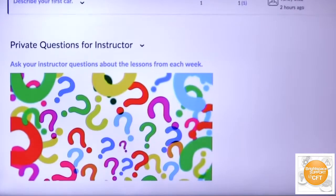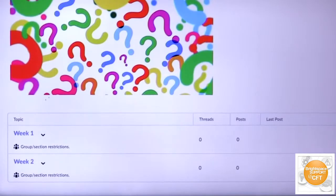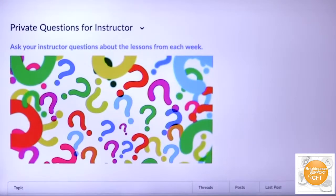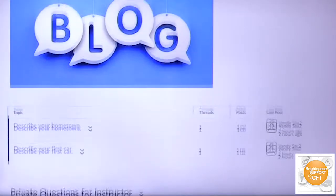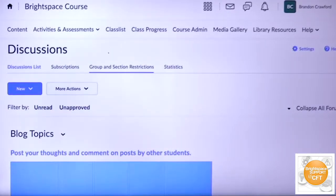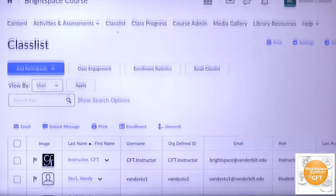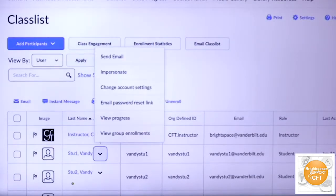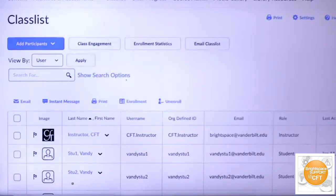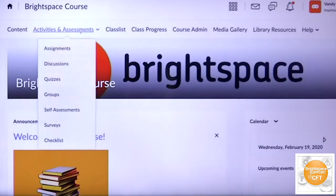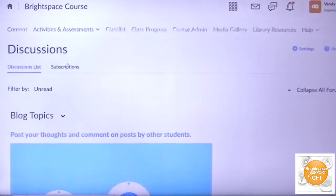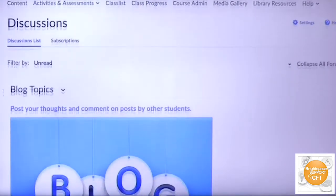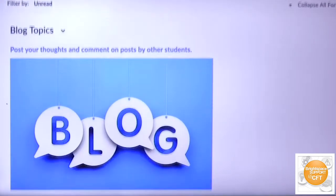As you see right here there's a couple of topics, week one and week two for example, where students can respond. From a student's perspective how all this will look, let's say that I am a random student in the course. When I go here to discussions I will see the blog topics and the prompt post your thoughts on the topics.